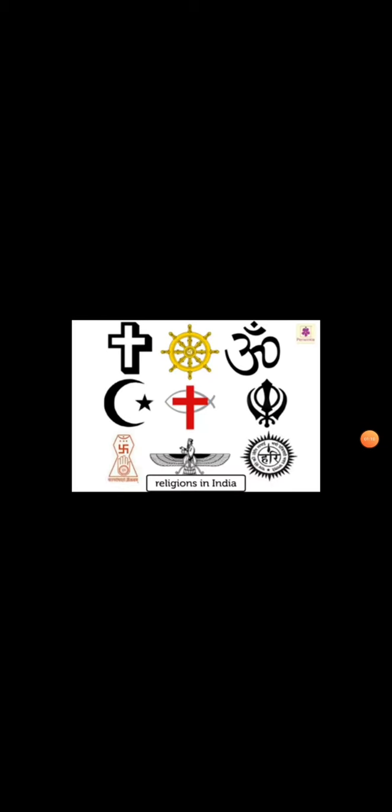The main religious and national festivals and their celebrations. There are many regions in India. Let us take main festivals of each religion.